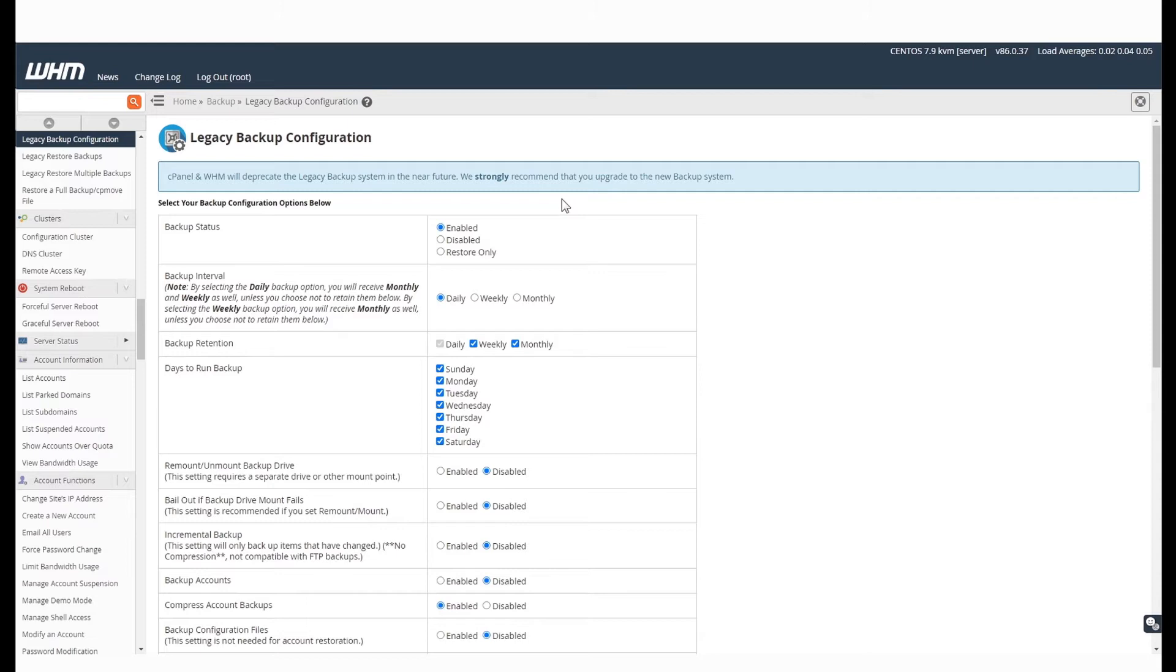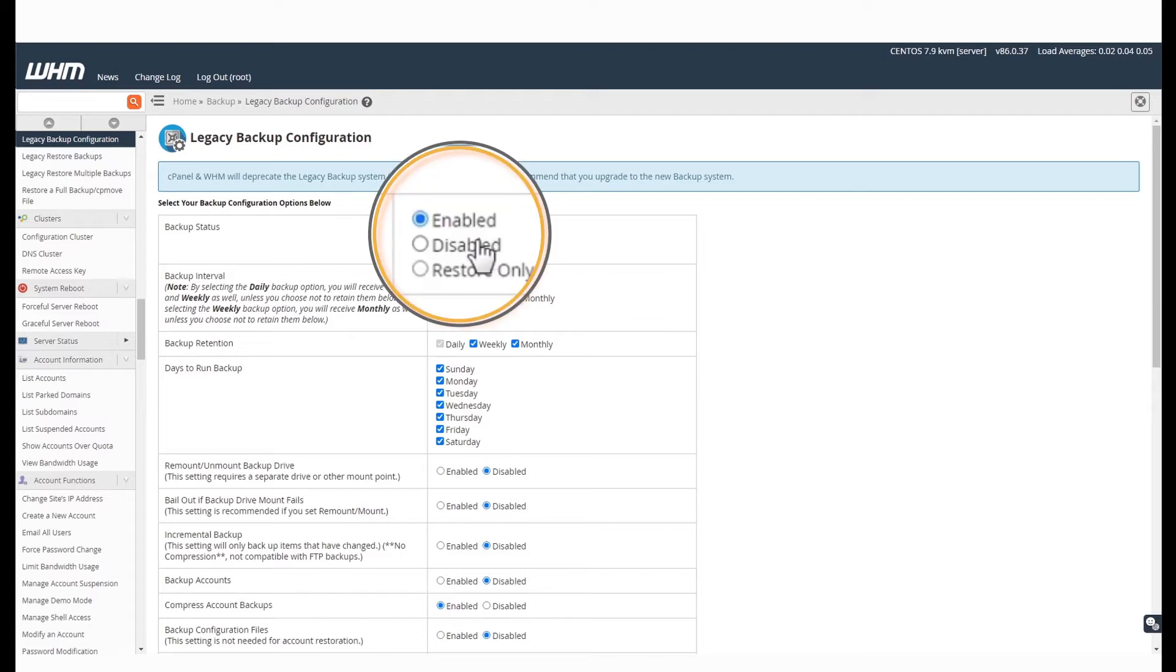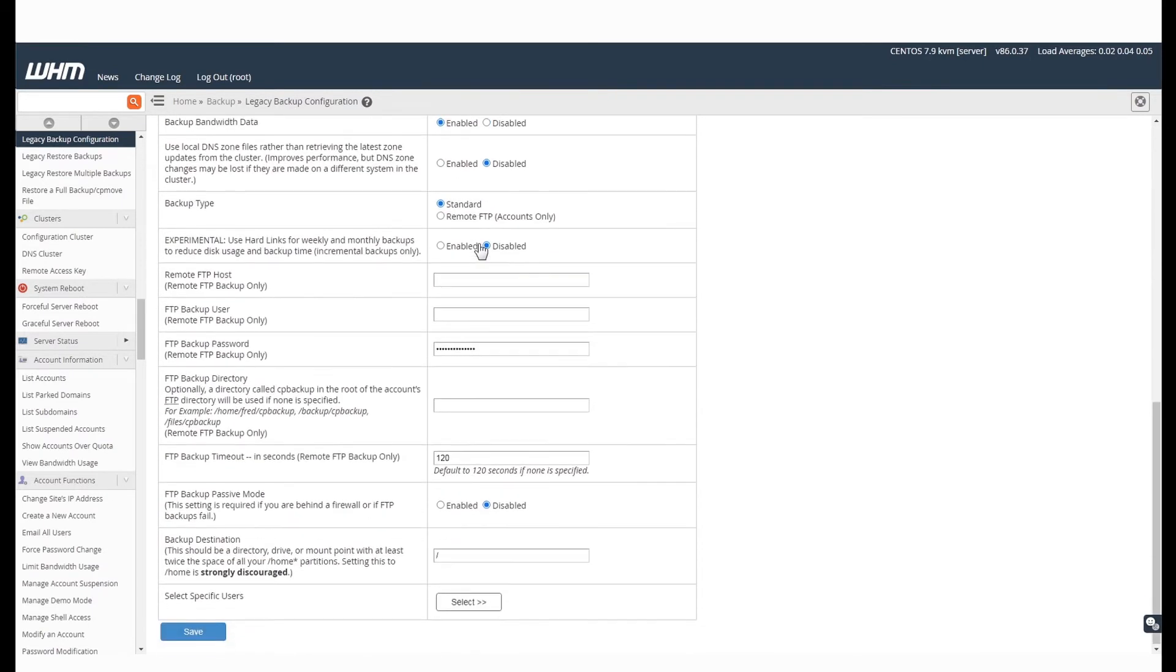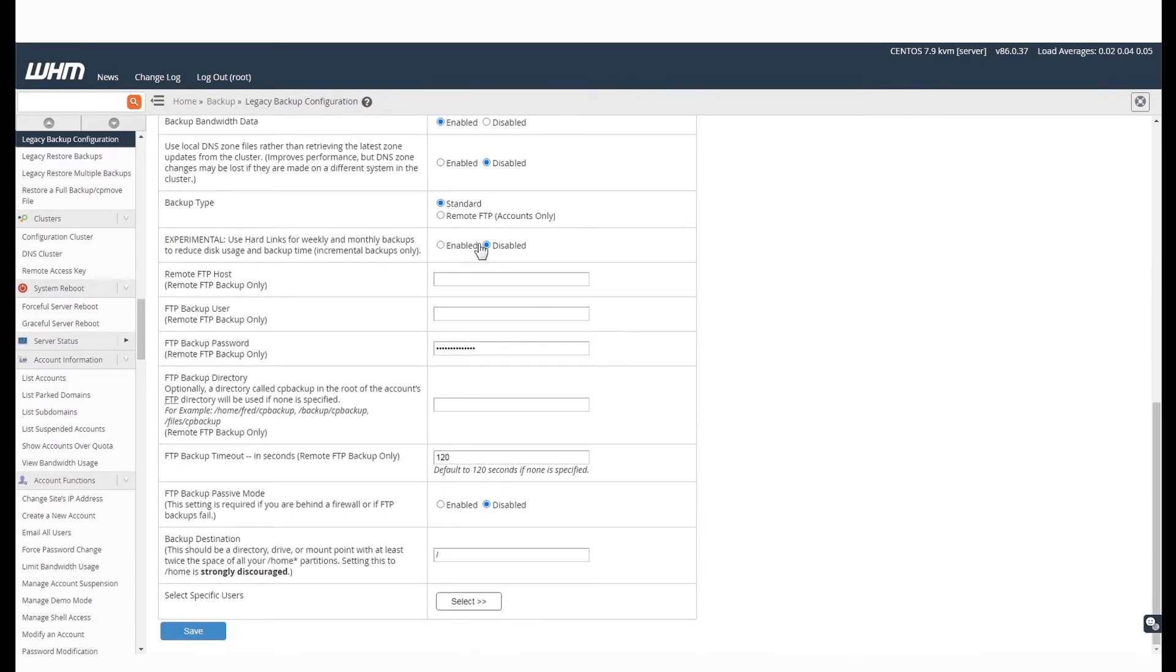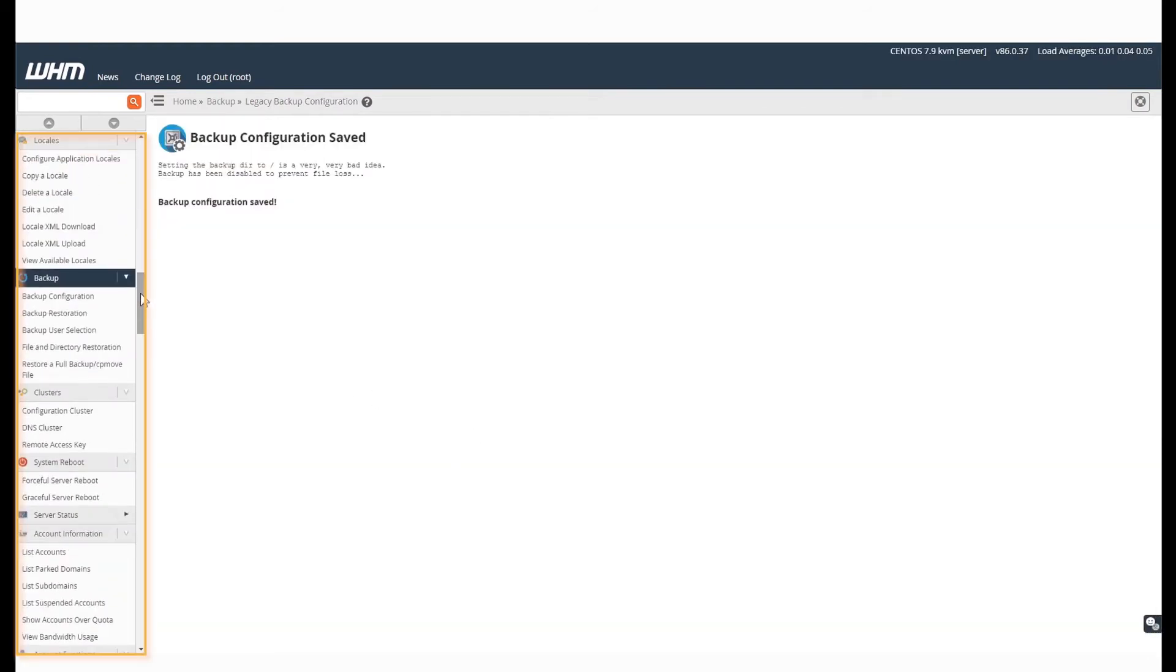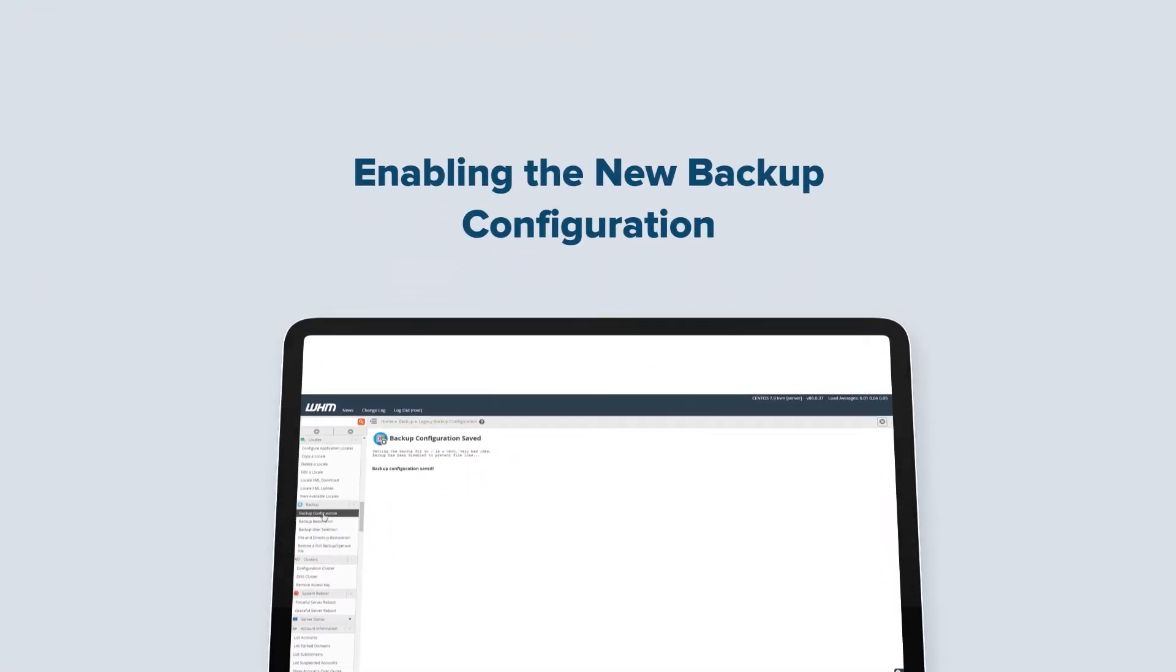Click on the legacy backup configuration. Since the legacy backup configuration is being deprecated and being replaced by a newer and better configuration, we will disable this. After you disable it, click on save. Once this is done, you will notice that the legacy backup configuration option disappears from the menu.